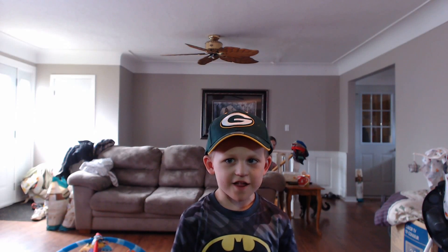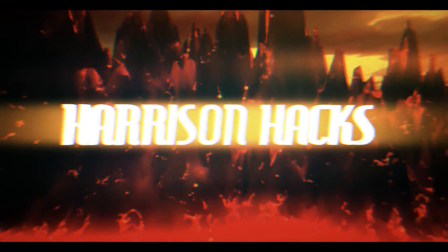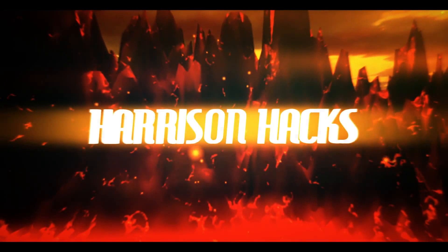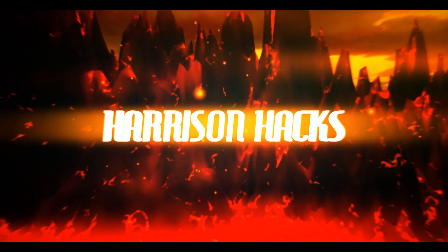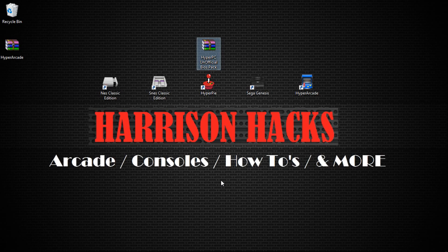Welcome to Harrison Hacks. Hey guys, welcome back to Harrison Hacks.